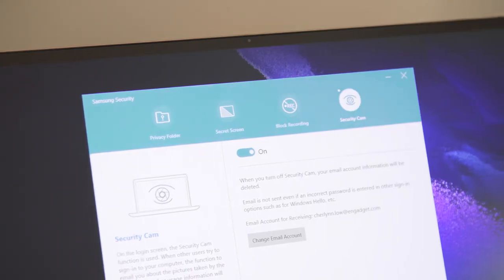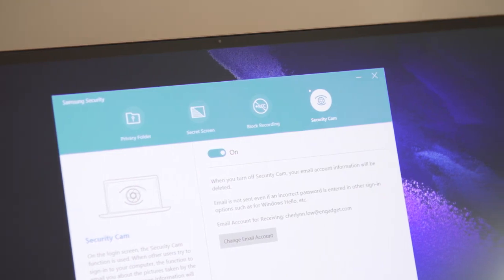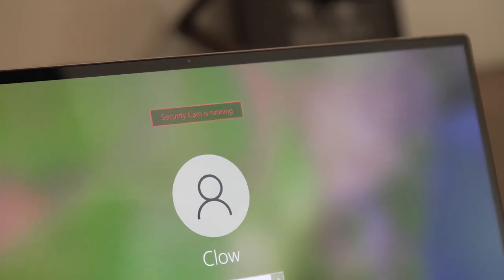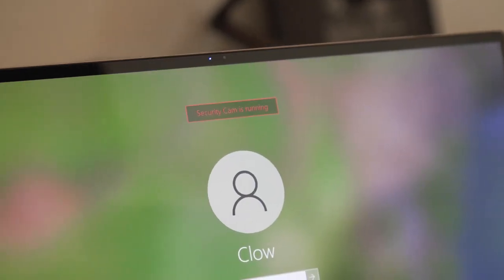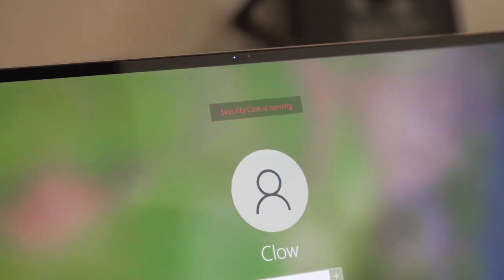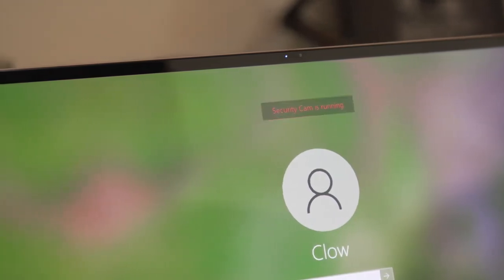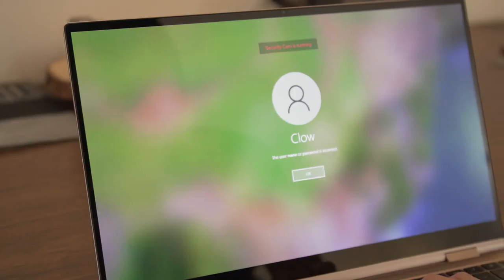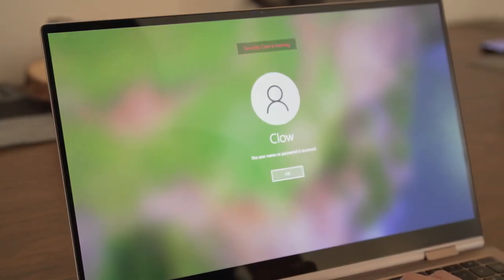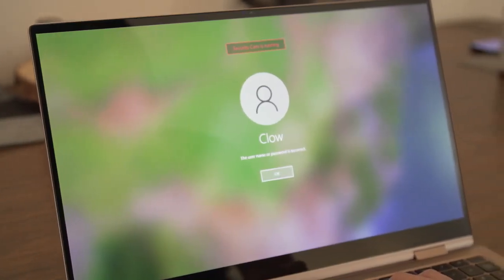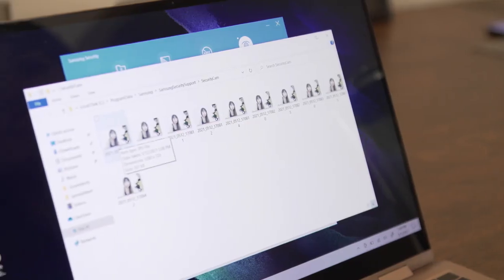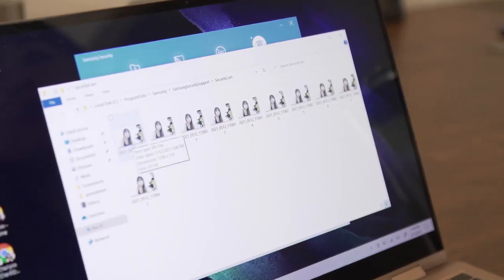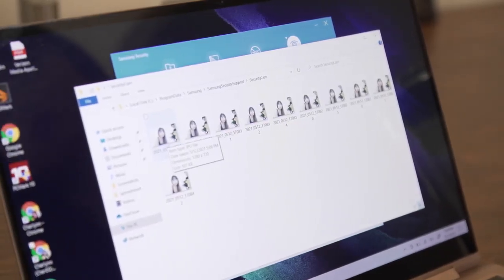There's also a setting that will use the webcam to take a photo of anyone that entered an incorrect password and send it to you. That's nice, though not a first. I got a kick out of the pictures of myself attempting to crack my own password, but the image quality was honestly pretty trash.